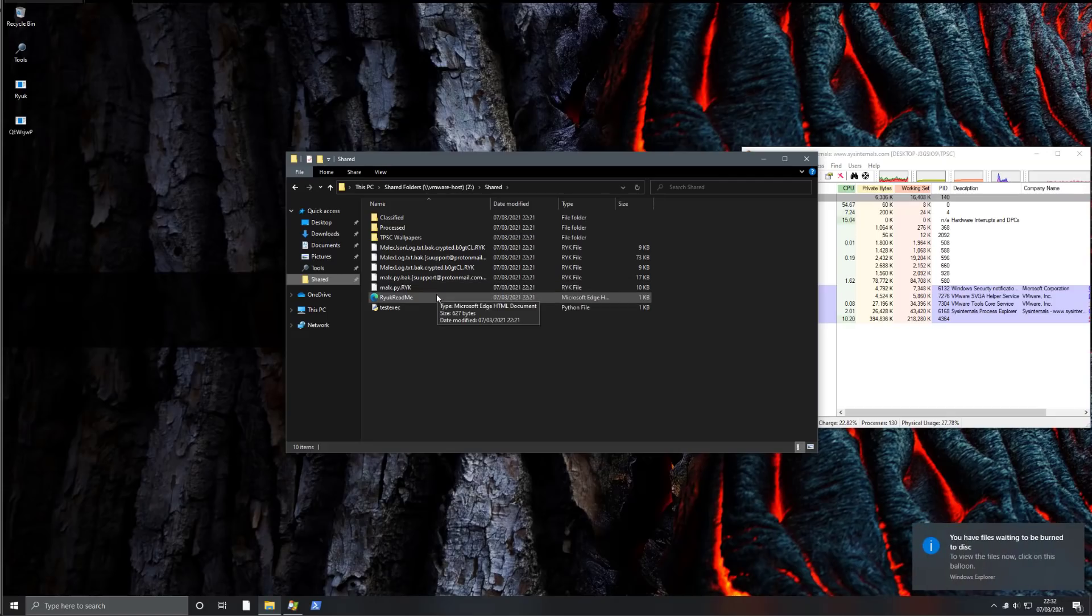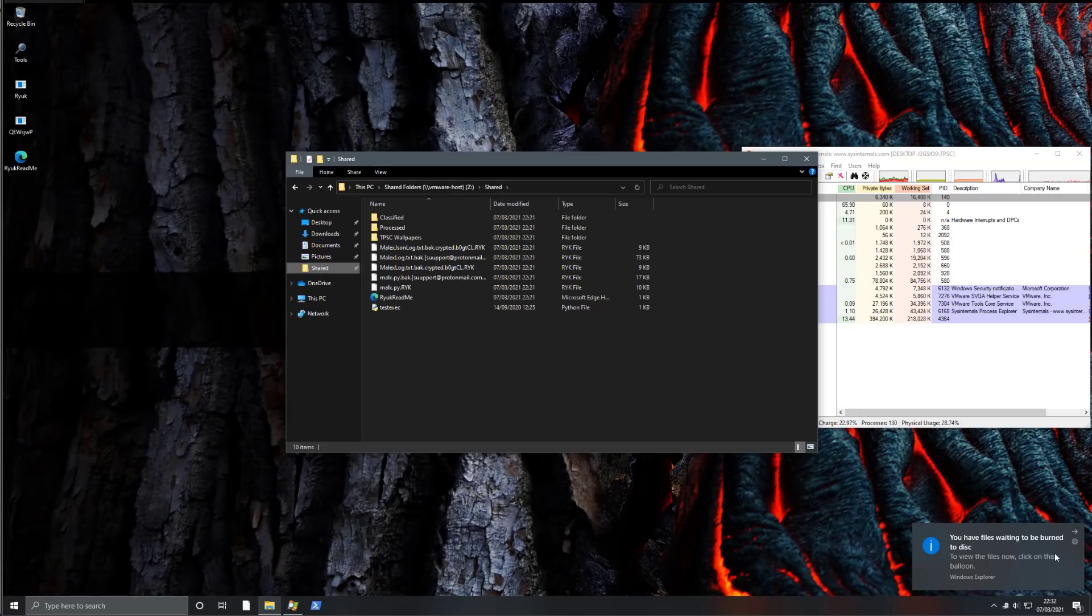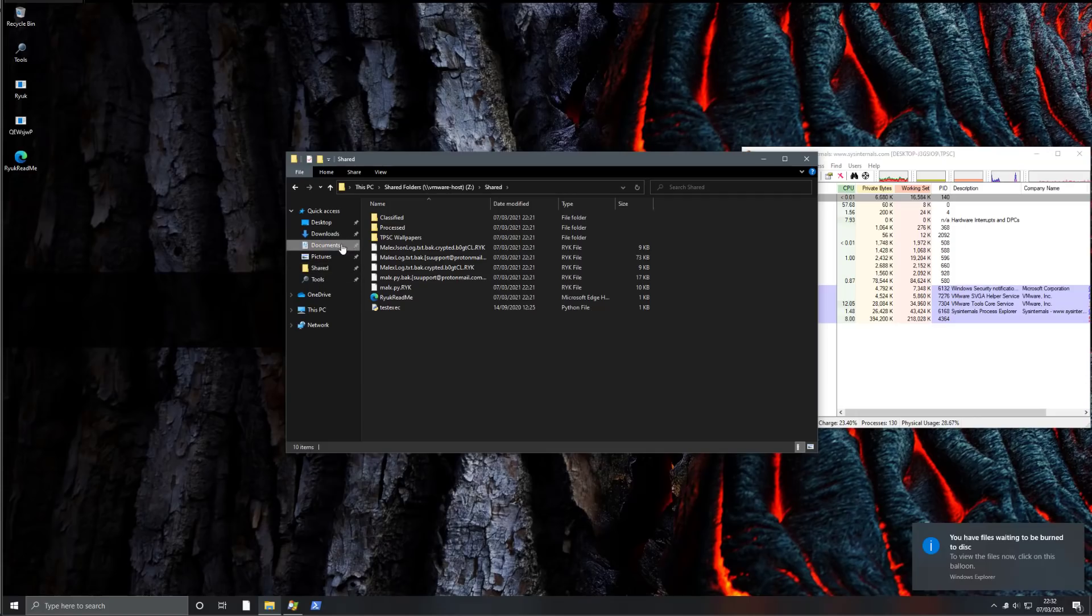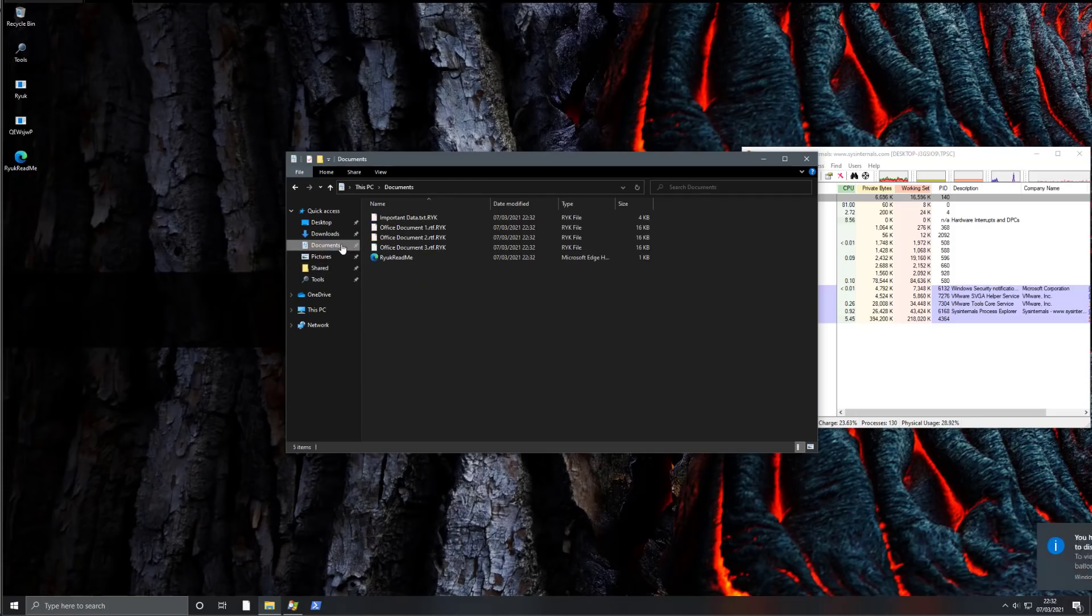And after some time, we start seeing popups like 'your files are waiting to be burned to disk.' And then we're going to see the readme on the desktop, as well as our documents and pictures being encrypted.